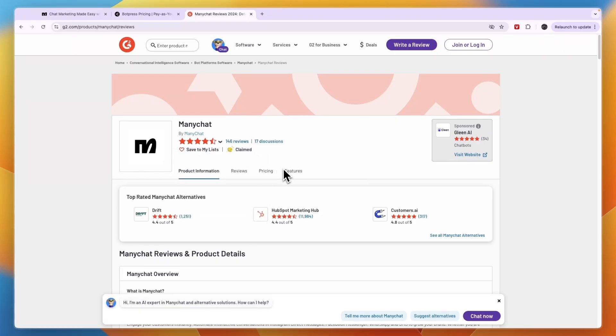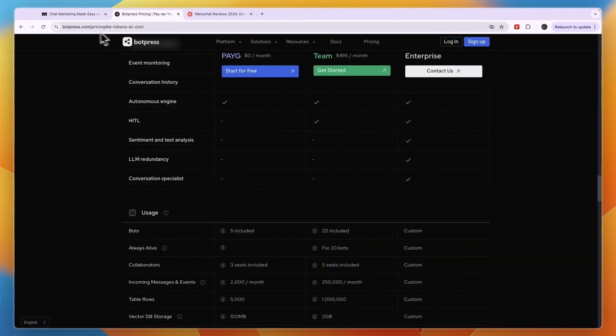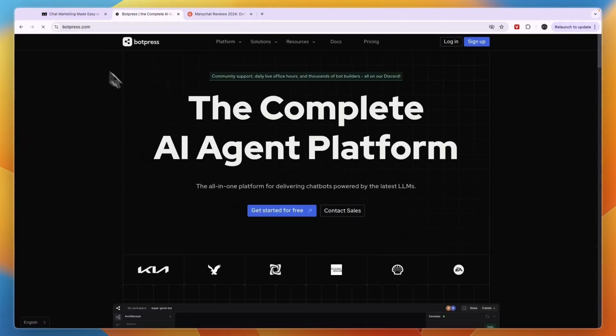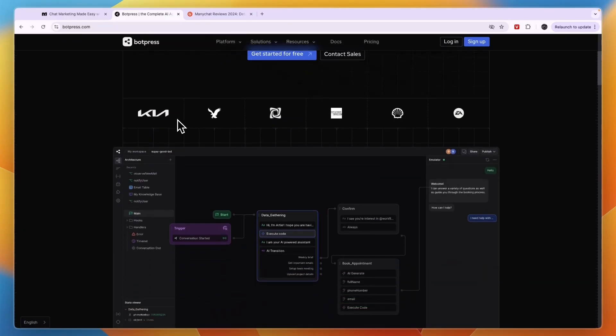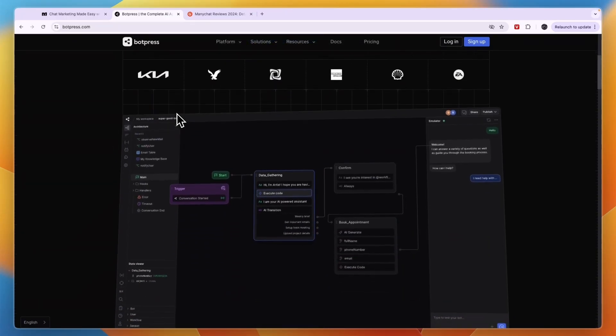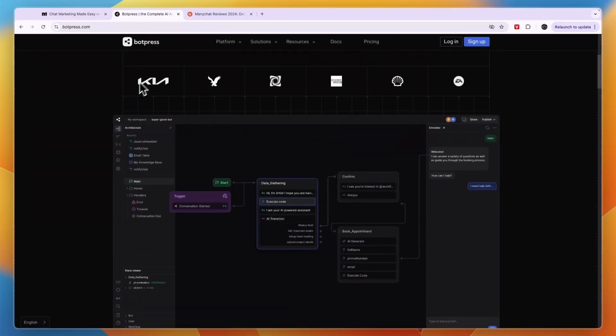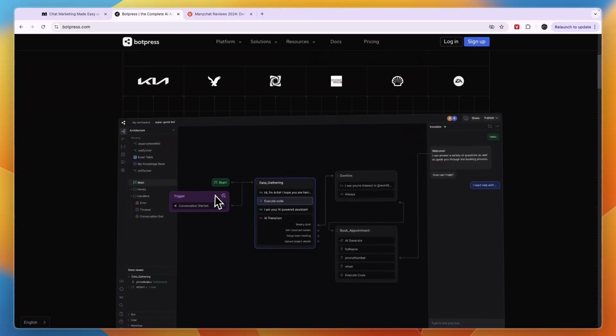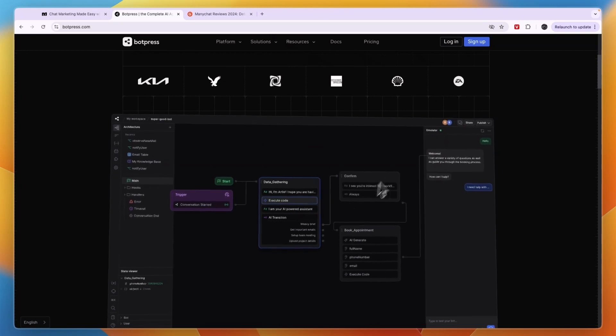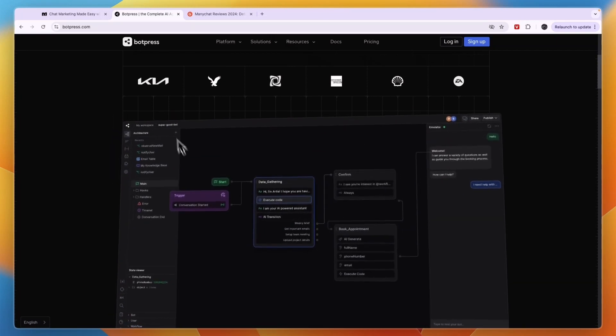Which one should you pick, ManyChat or BotPress? In my opinion, if you're looking for the most advanced tool and you don't mind spending a little bit more, then that is going to be BotPress. Also, if you don't mind having a pretty long learning curve—but the upside is once it's set up, it's done, and if you don't have to change it every single day or month, then you can just keep using it once you have set it up. But it can be a bit of a headache to set up.